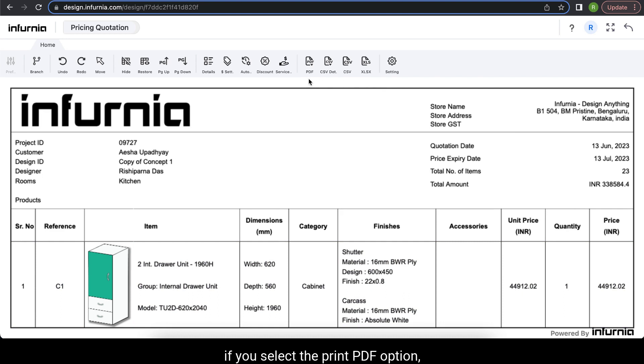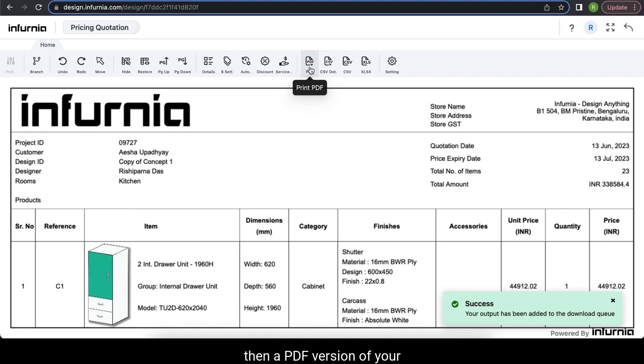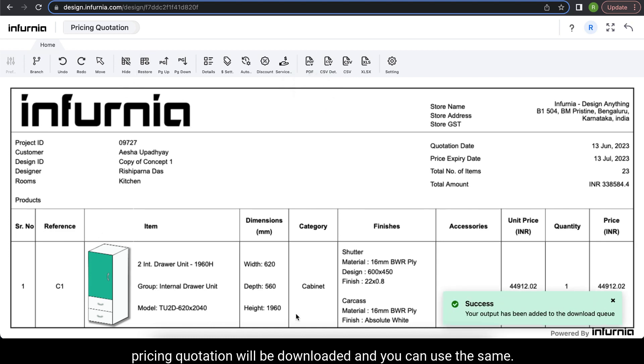For example, if you select the print PDF option, then a PDF version of your pricing quotation will be downloaded and you can use the same.